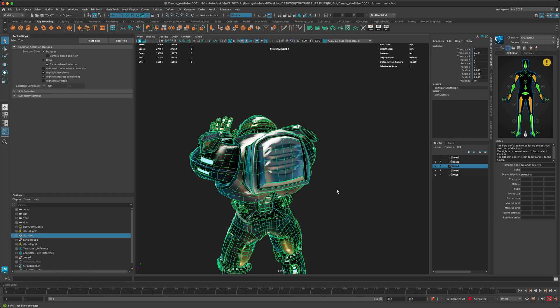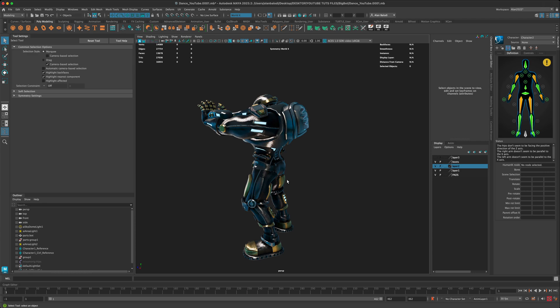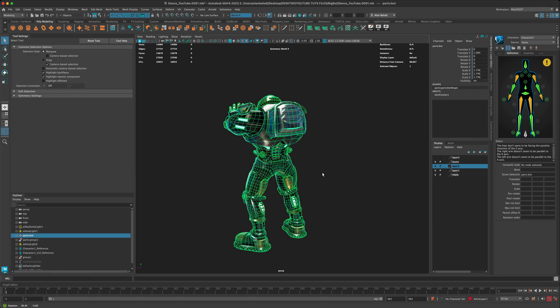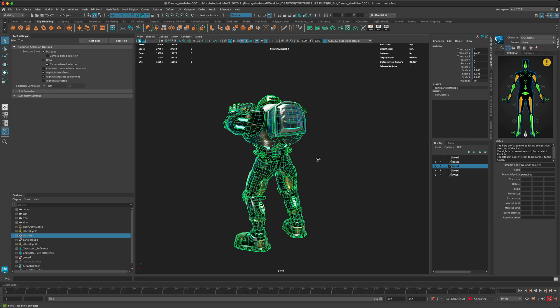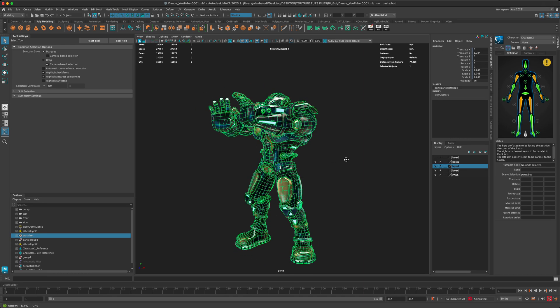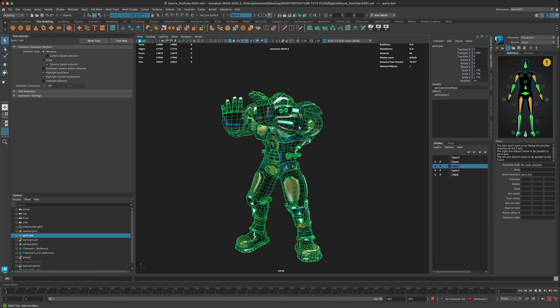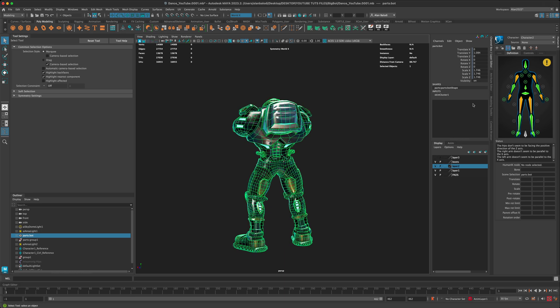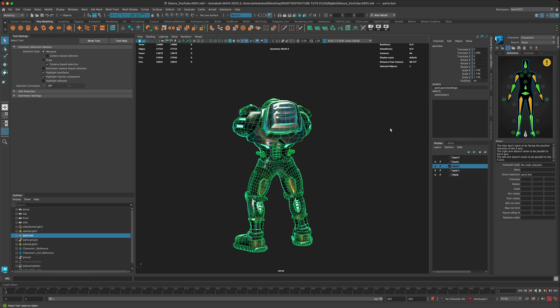So in this case when I click on my mesh, you can see that in the channel box the only history I have is the skin cluster, which is the joints driving the mesh, and it's nice and clean.